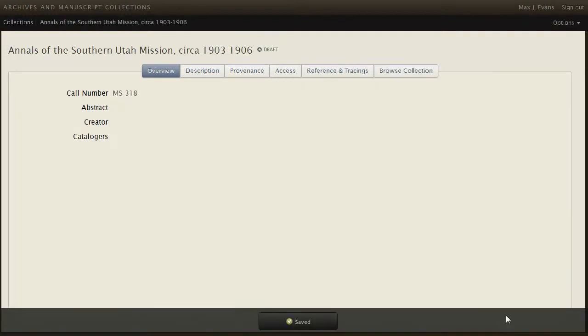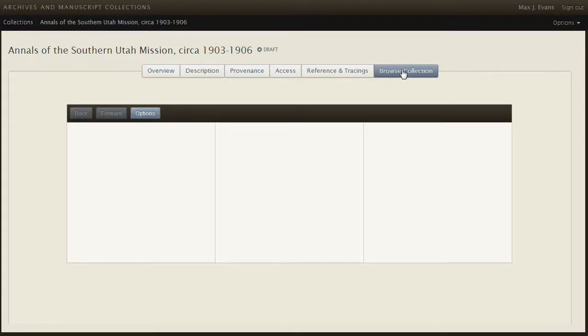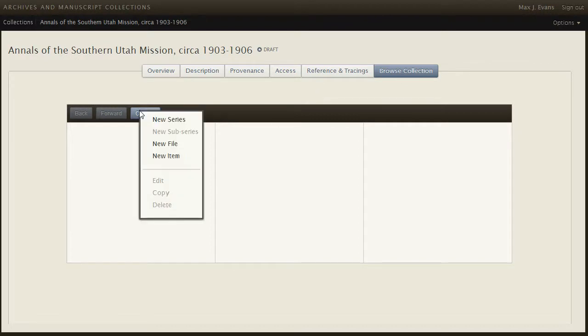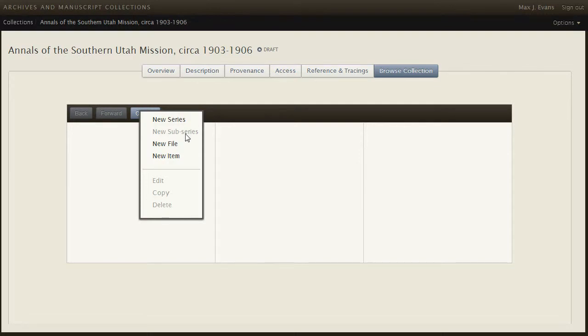To enter components, I open the browse view to see a blank screen. Entering the components involves completing different forms for each logical level: Series, Sub-series, Files, and Items. What are grayed out are not available at this point, including Sub-series, and of course Edit, Copy, and Delete. For example, Sub-series can't be used at the first level, but can at other.